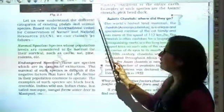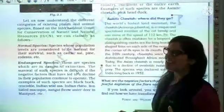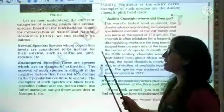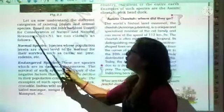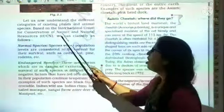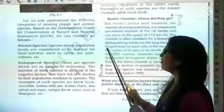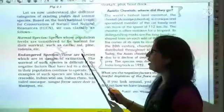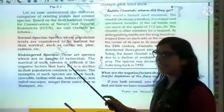Let us now understand the different categories of existing plant and animal species. We will study plants, animals, insects, species, and other categories. Based on the International Union for Conservation of Nature and Natural Resources, or IUCN, we can classify them as follows. The IUCN categorizes plants and wildlife. The category of classification: